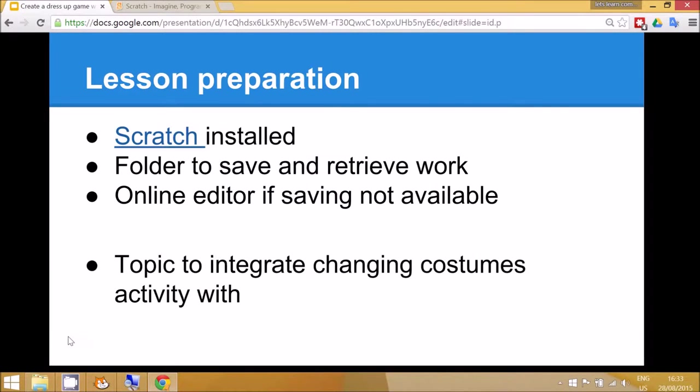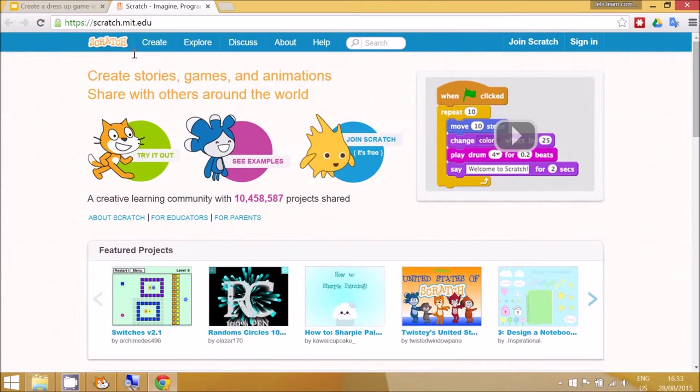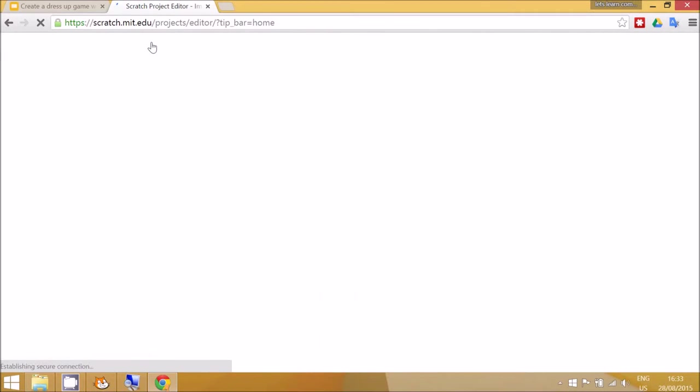First of all, you need to make sure that Scratch is installed on your school network and that you've organized with the IT department how the children can save and retrieve their work. Alternatively, you can go to the Scratch website and click on the Create button to go to the online editor.